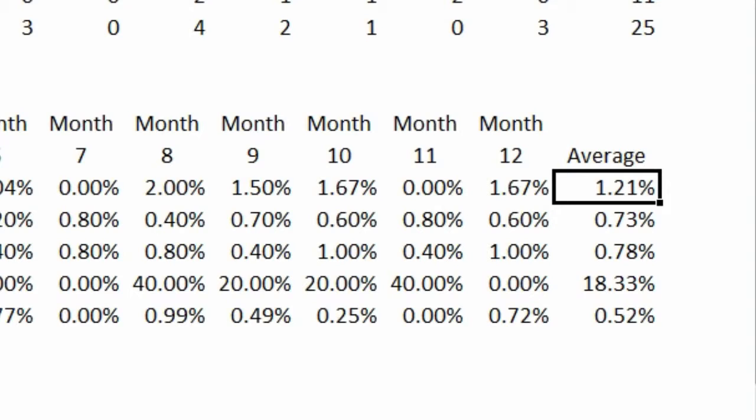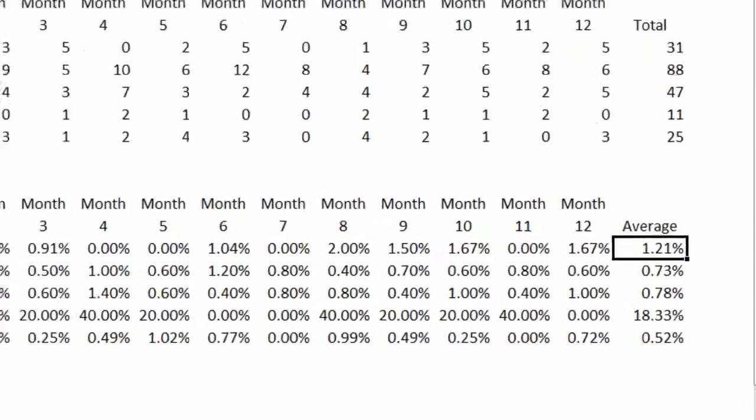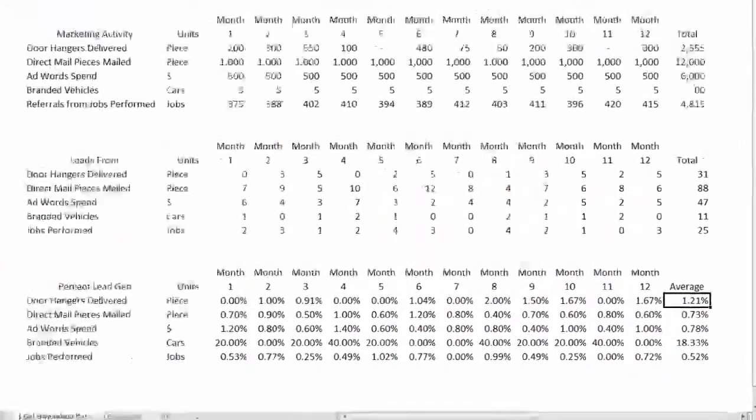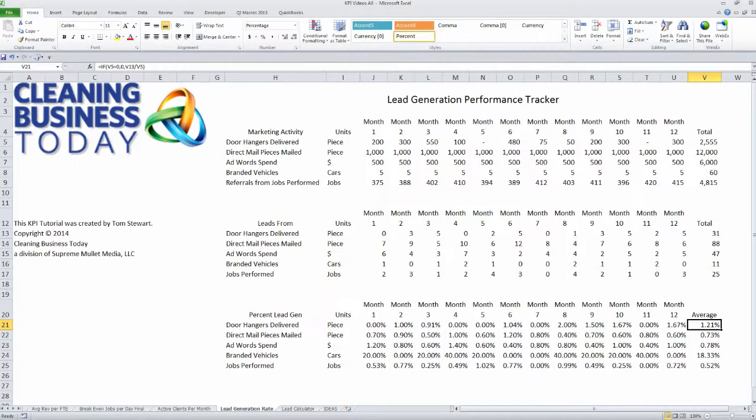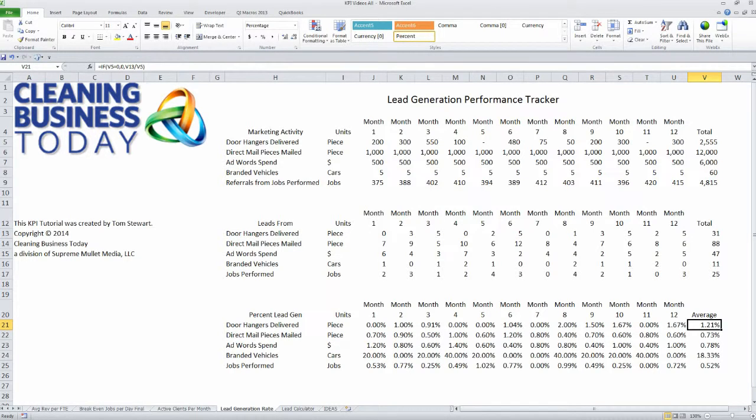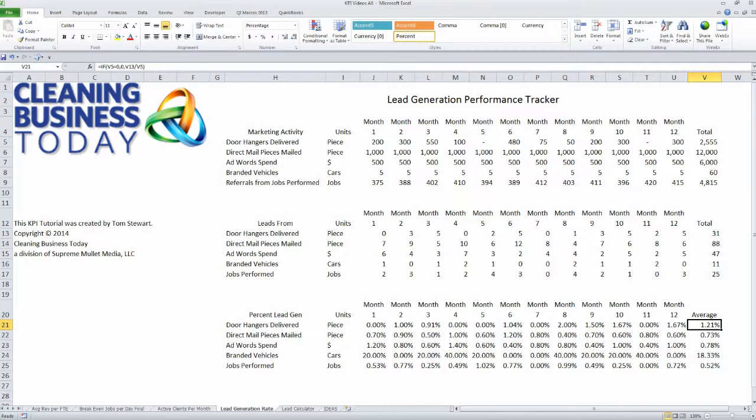This is useful information for production planning purposes, figuring out what type of hiring and training you need to engage in to anticipate what your business demand is going to look like in the future. We're going to show you in our next KPI tip how to use these percentages to do planning to figure out exactly how many new clients you can anticipate from various marketing activities.